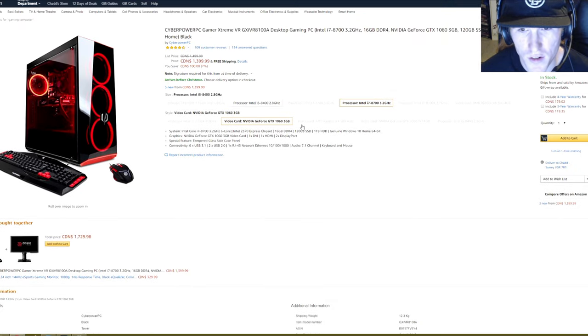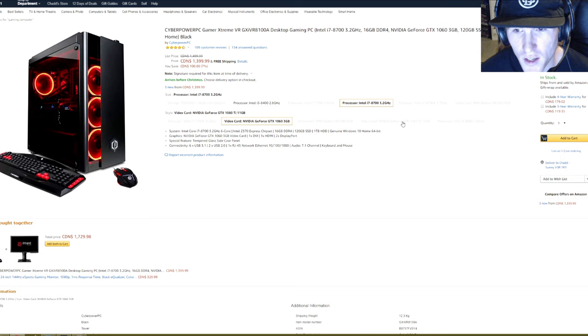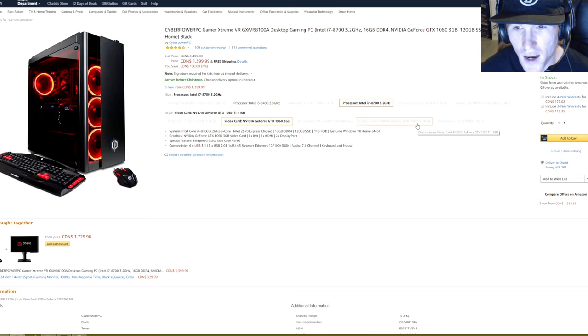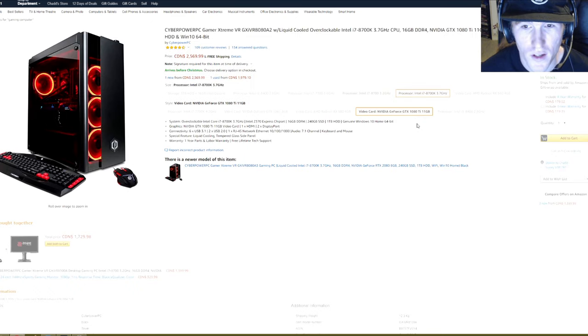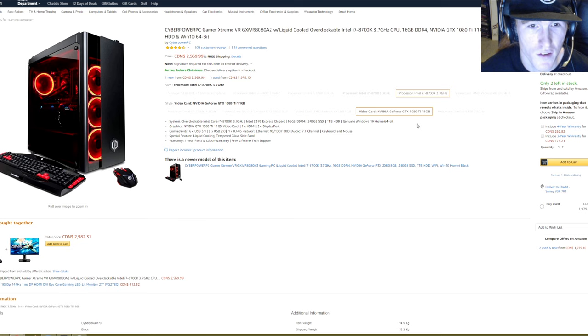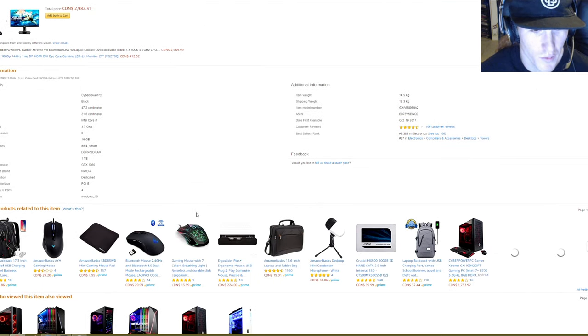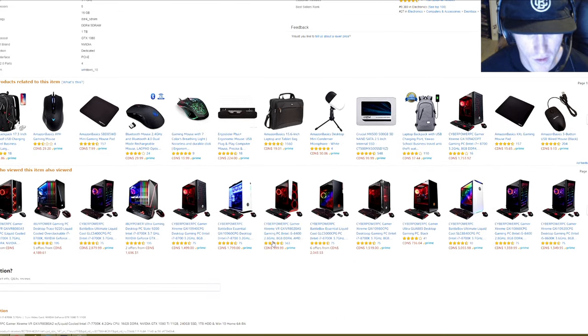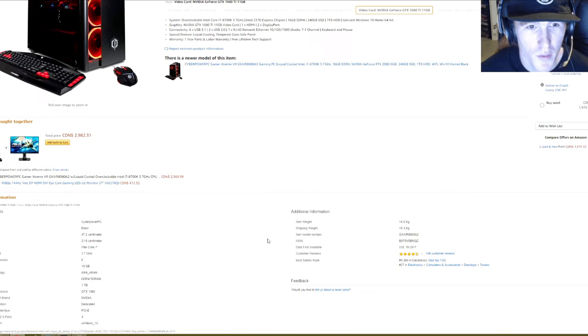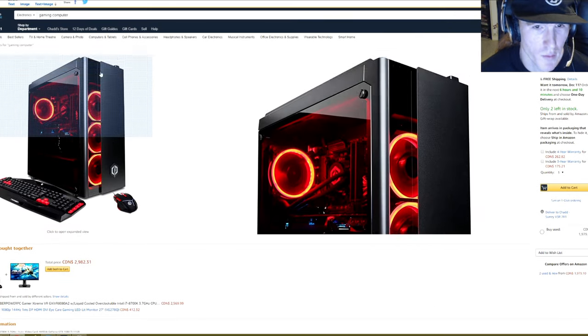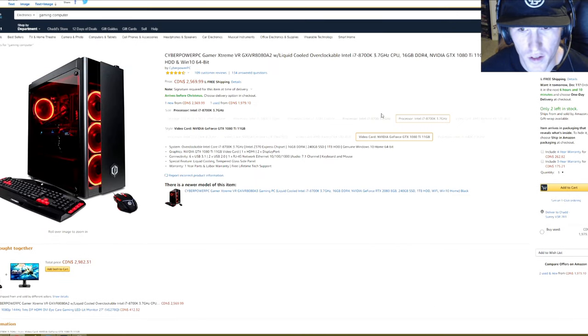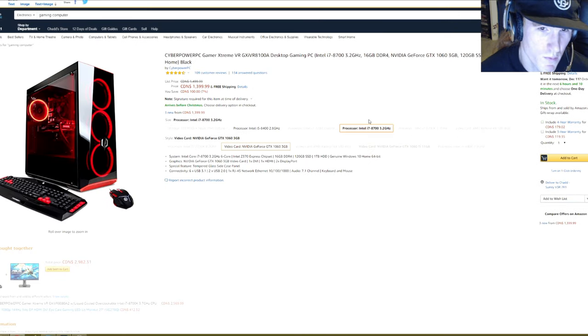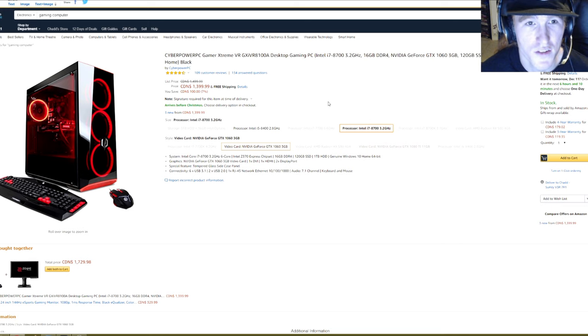So you can see you can get the 1080 Ti that I was talking about. But that's obviously almost $3,000. Price always fluctuates. But I think this is the best generic one that you could get for a decent price.